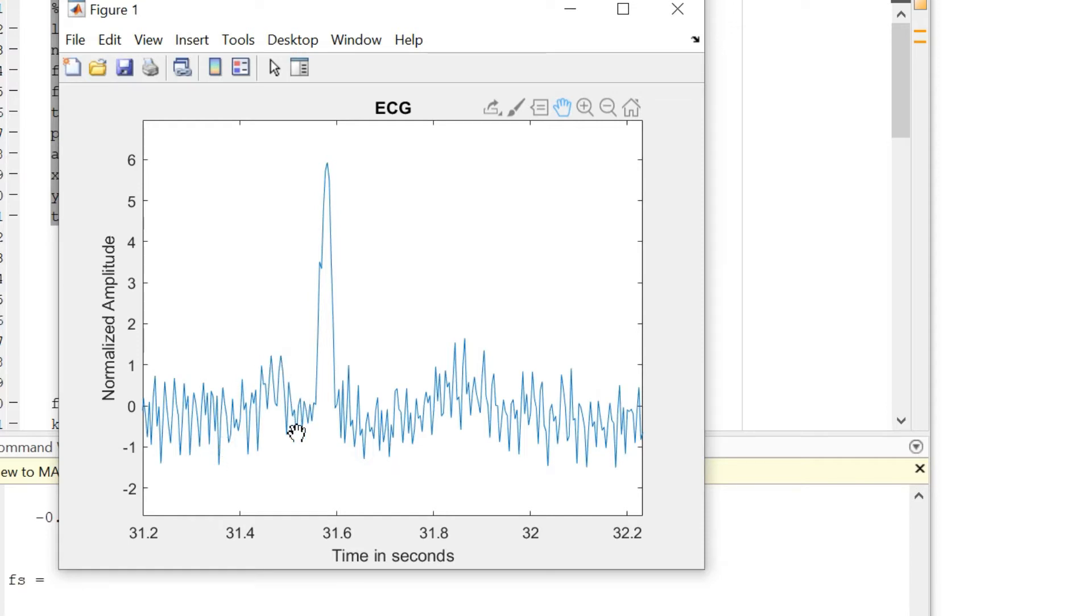This looks like a P curve. This is a Q, R, S and then a T curve.